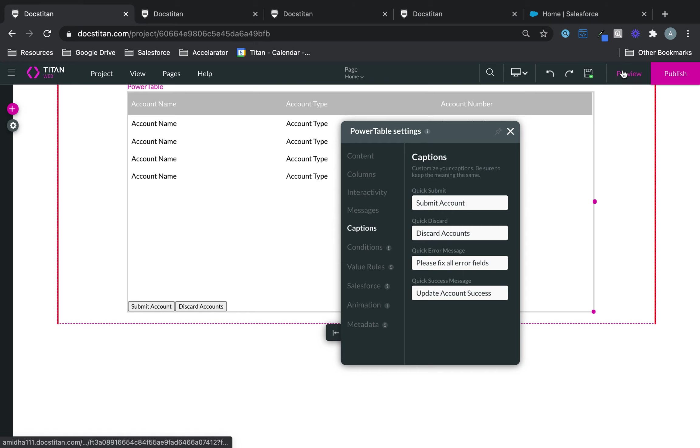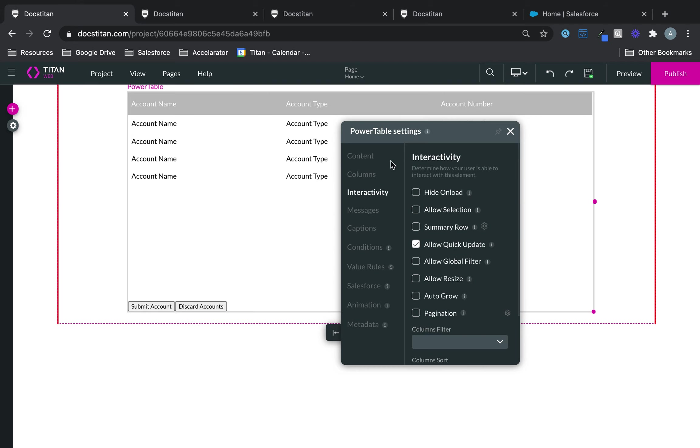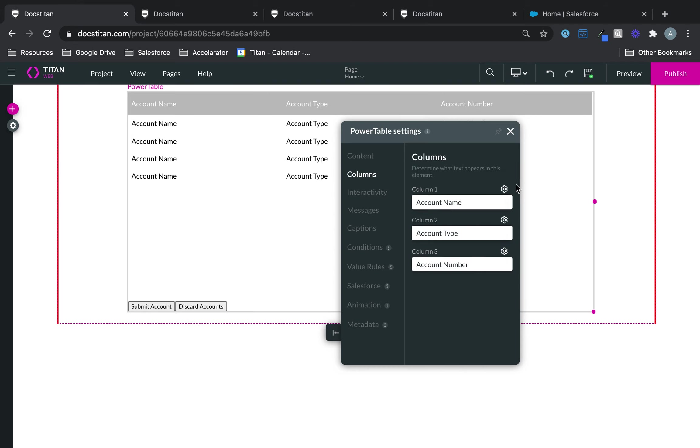And then all of that will go ahead and work for you. But one thing you need to be mindful is to make sure that these are editable.